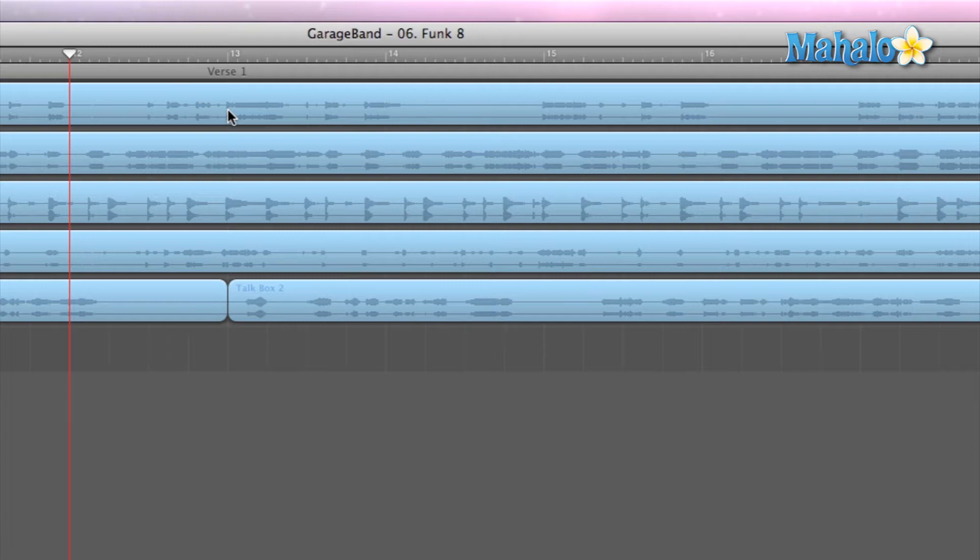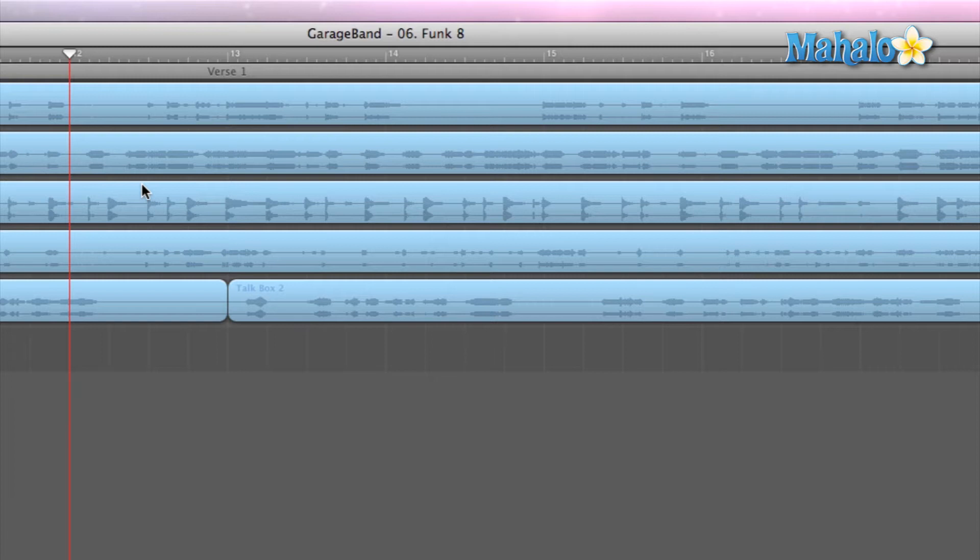Okay, so if you haven't figured out already, this is where all of the waveform and region areas, or audio regions are, as well as the Timeline Ruler, which is placed on the top right here.